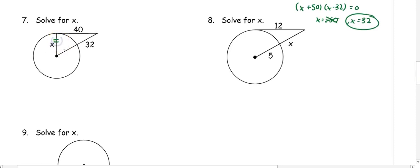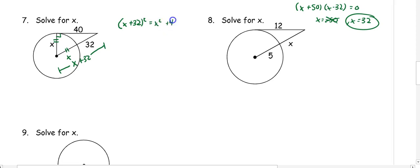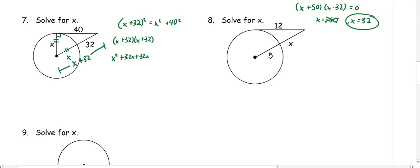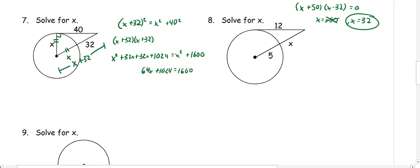In number seven, the radii are congruent, so both are x, and we have a right triangle. The full hypotenuse side is x plus 32. Using the Pythagorean theorem: (x plus 32) squared equals x squared plus 40 squared. Expanding: x squared plus 64x plus 1024 equals x squared plus 1600. The x squared terms cancel, leaving 64x equals 576. Dividing gives x equals 9.